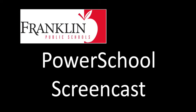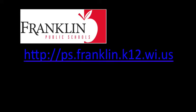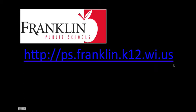Welcome to this Franklin Public Schools PowerSchool screencast. This screencast is all about how students can use PowerSchool to check their grades online. To get to the exact address to log into PowerSchool, you can type this into your web browser: http://ps.franklin.k12.wi.us.